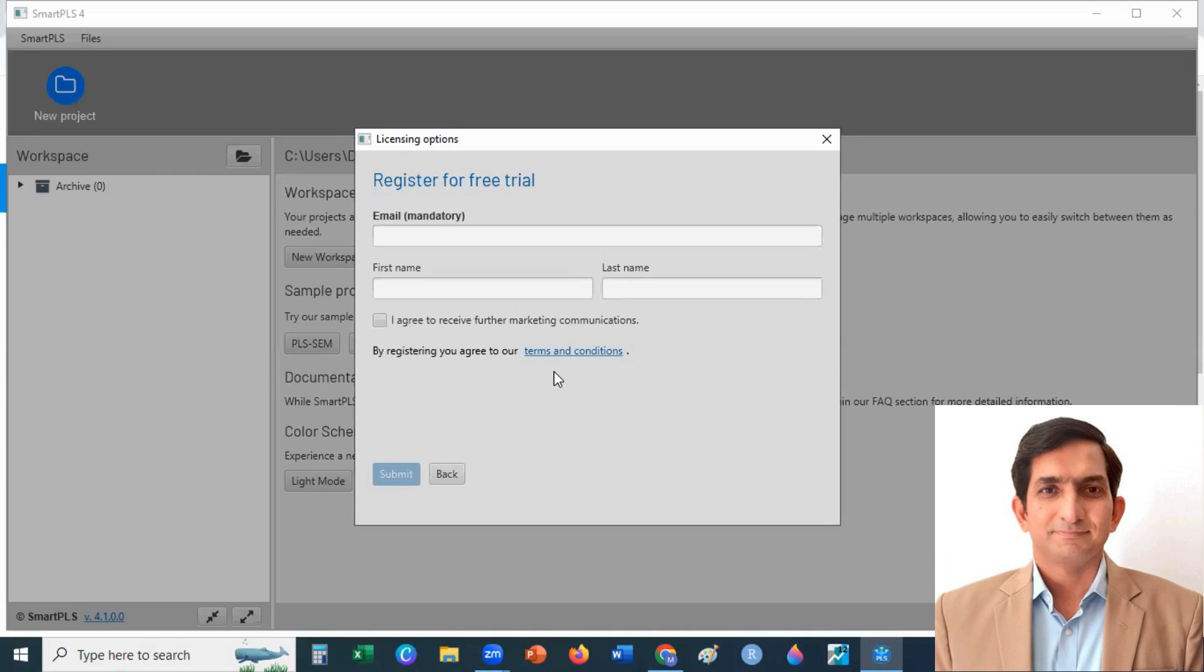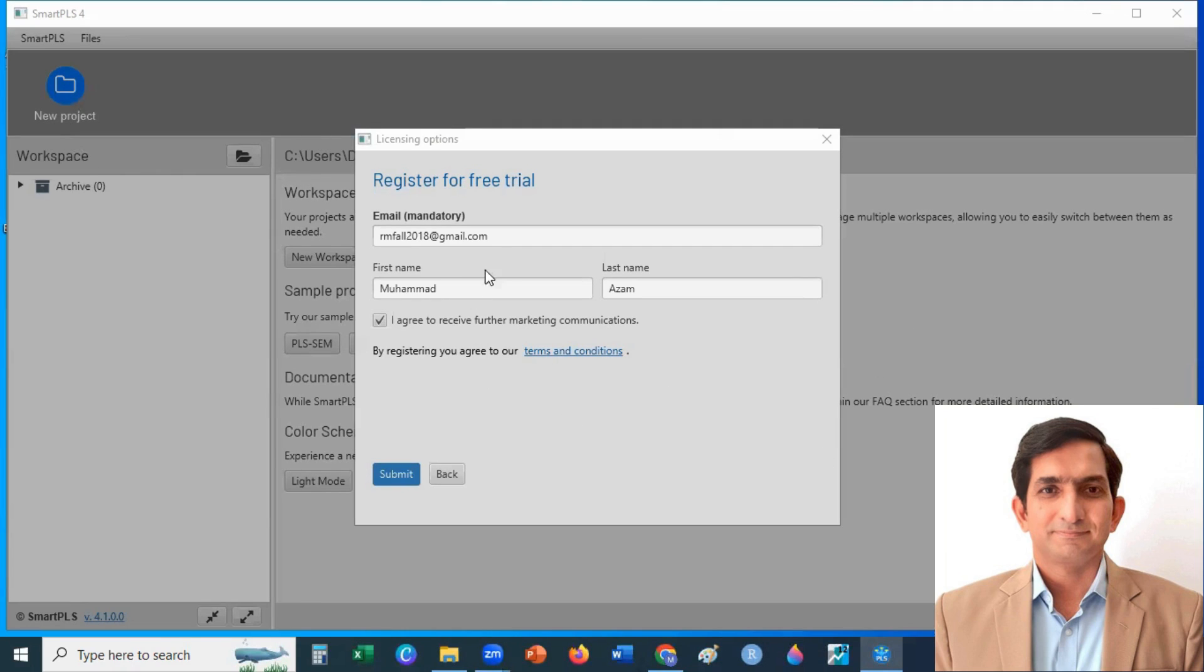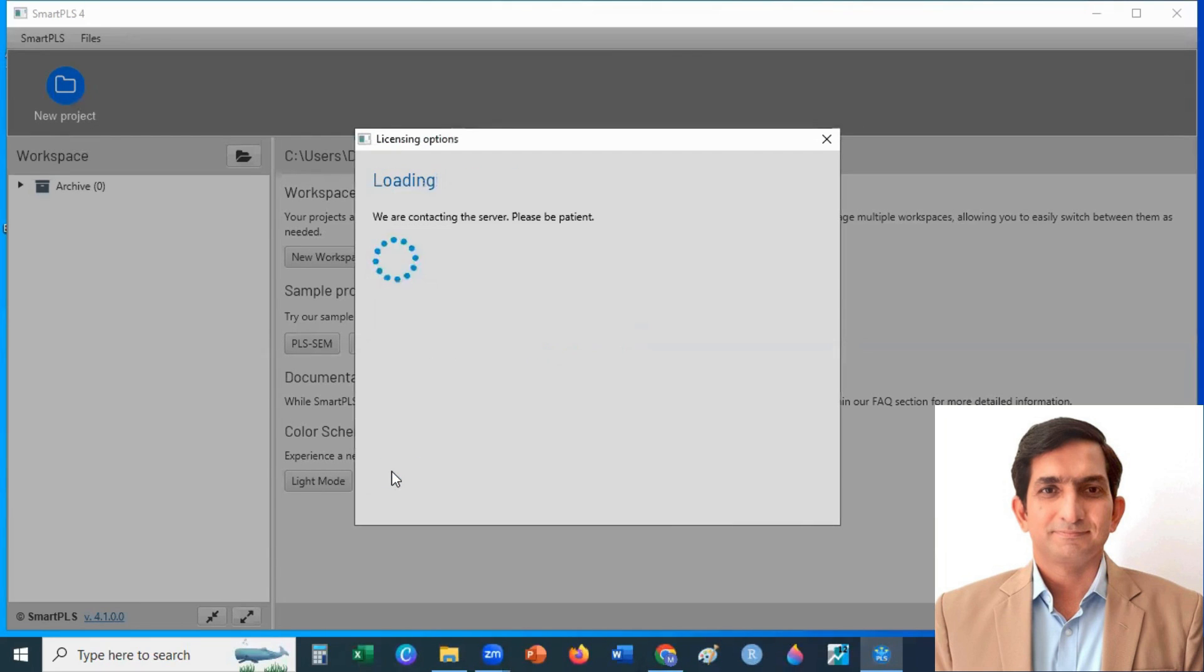When I click on it, you will land on this page. Here you enter your email ID, first name, last name, and click on Submit.